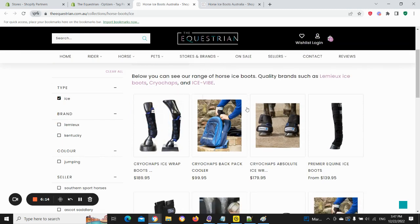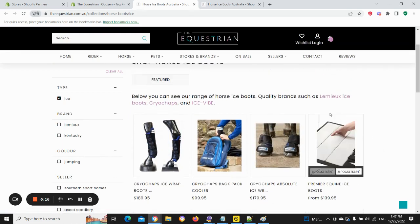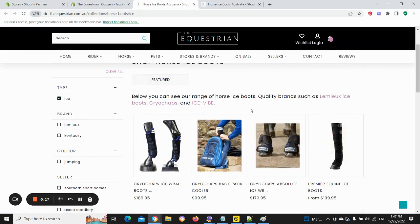I hope this video makes sense. Any questions, you can leave a comment below or click on the link which will take you through to the OptiZen app website, and you can also check the app out on the Shopify App Store. Thanks, talk to you later.